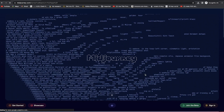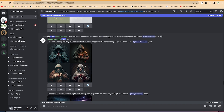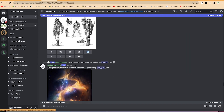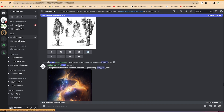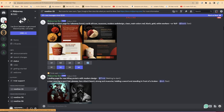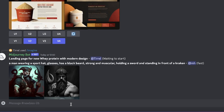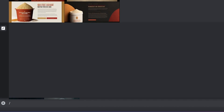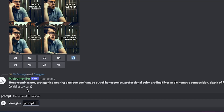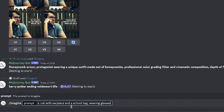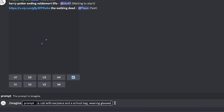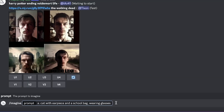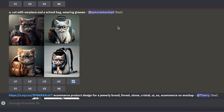Join the beta and you'll be brought in to join the Discord. If you don't have a Discord account, go ahead and create one. Once you log in, find the newbies channel — that's where you make your posts. Come over here, click, and start writing '/imagine', then paste the same prompt: a cat with earpiece and a school bag wearing glasses.